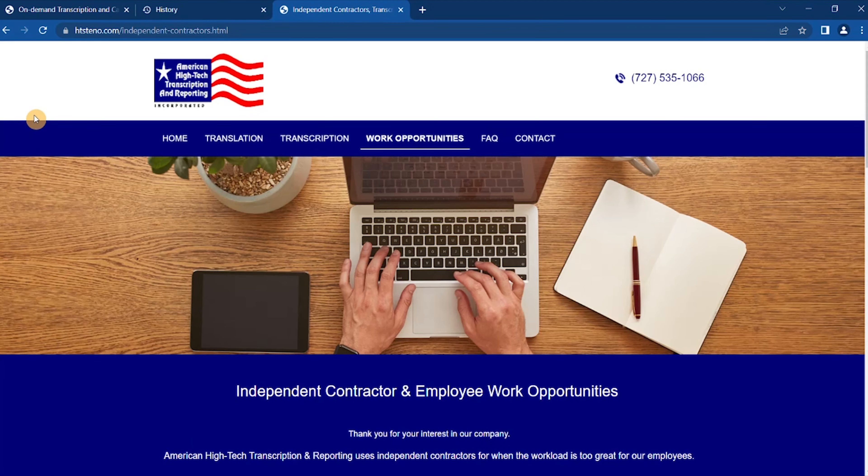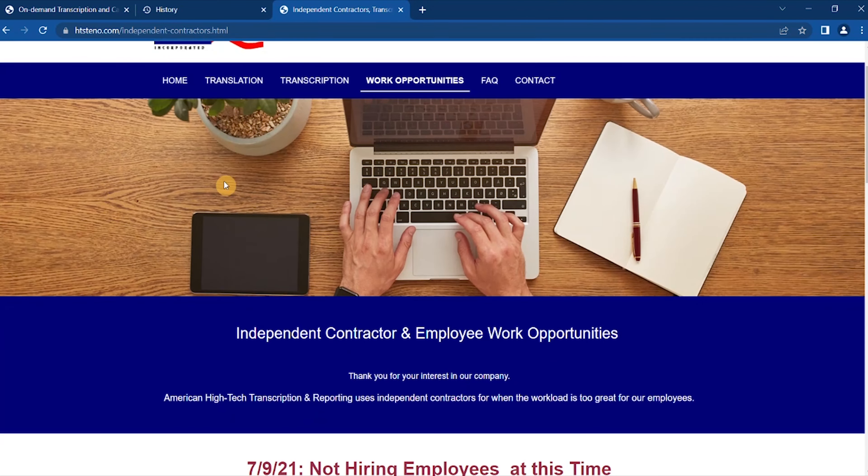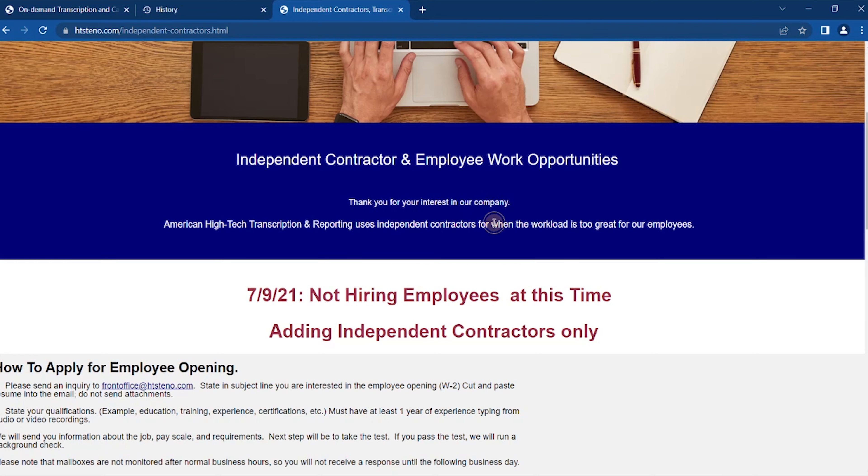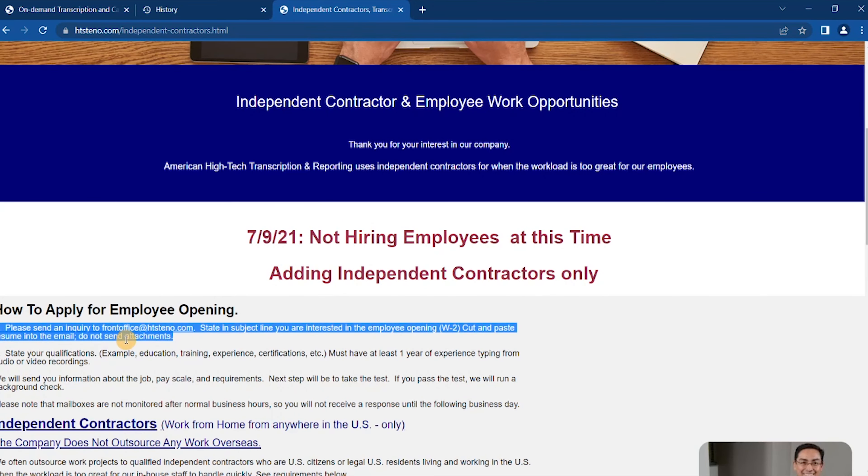So the next site you can go to get transcription jobs is called American College of Transcription and Reporting. They use independent contractors for when the workflow is too great for their employees. How to apply for employee openings: first, send an inquiry stating in the subject line you are interested in the employee opening.